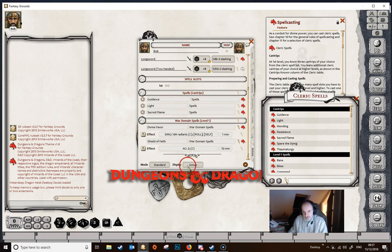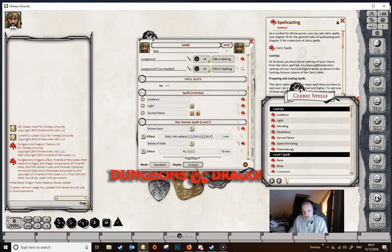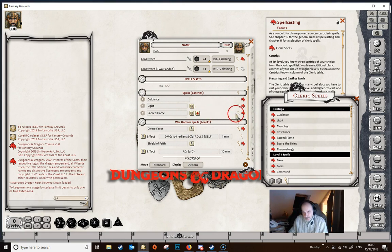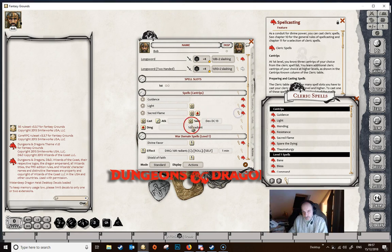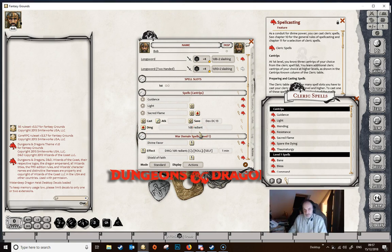You can set the display to group or to actions — if we change to actions we get the action tabs for all the effects. If you want to see what the effects are, click the little magnifying glass to open up the spell and it will show you the save, damage, and everything like that.